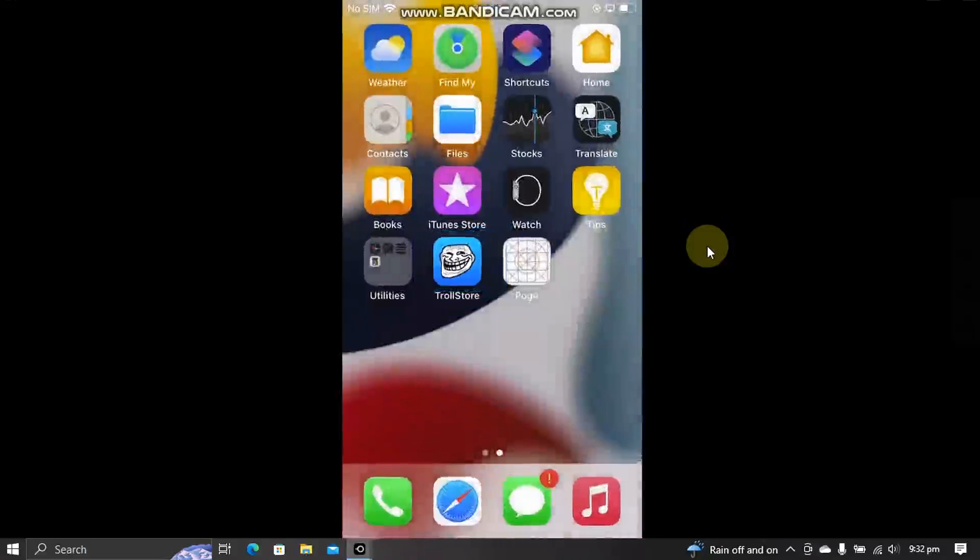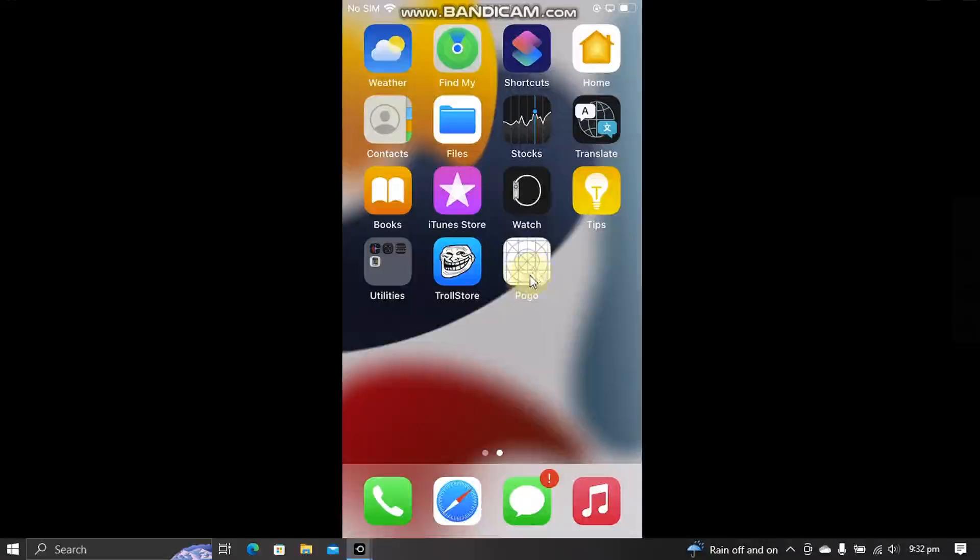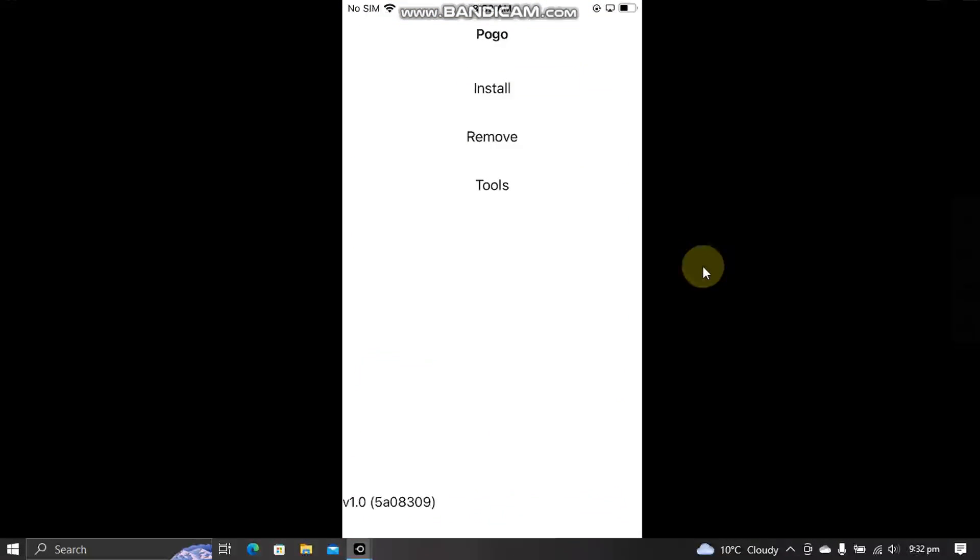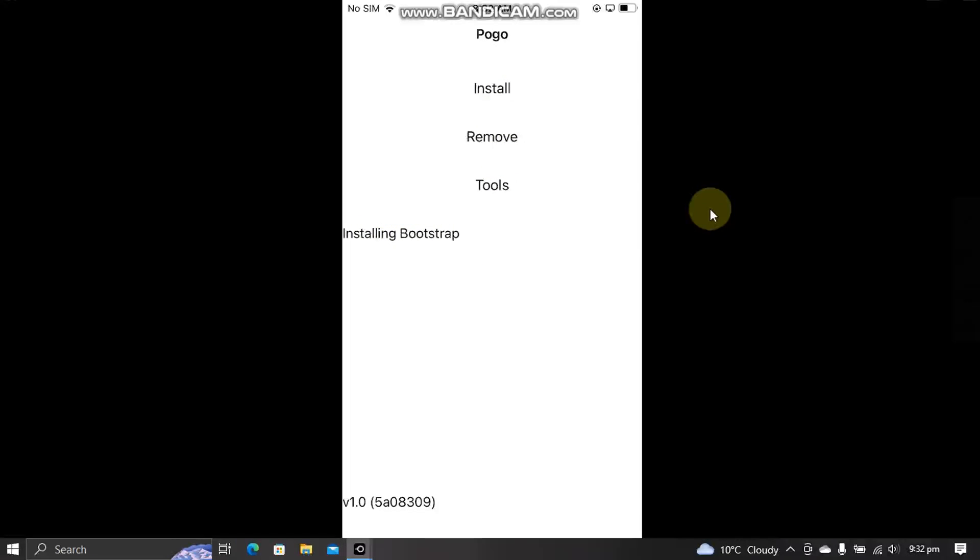Alright. Now you see the Pogoloader here. Open it and now simply hit install. You will see installing bootstrap, preparing bootstrap, installing Cydia. And you are done.